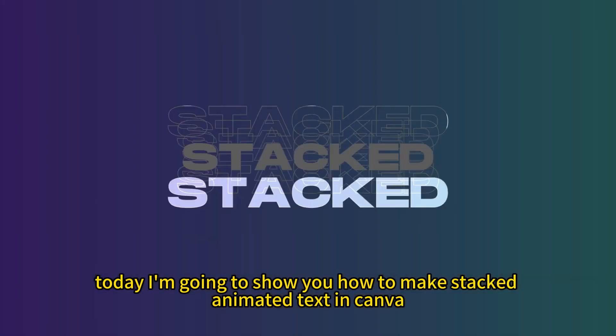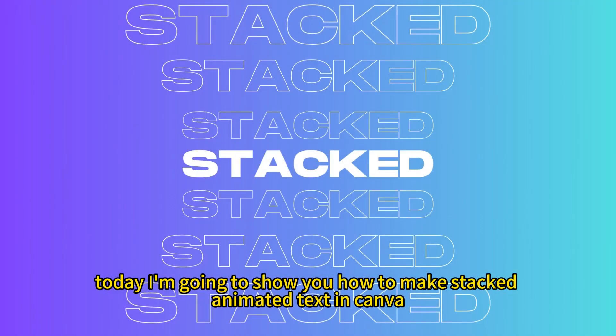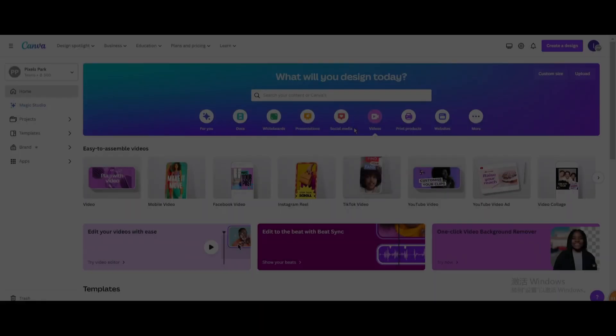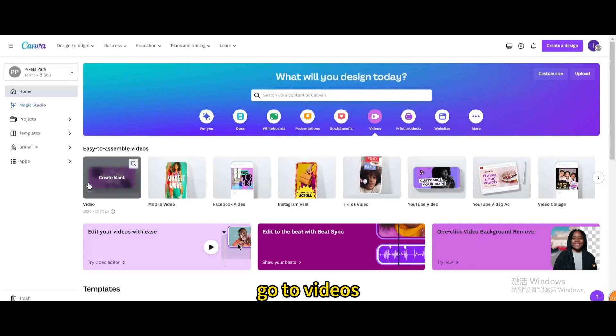Today I'm going to show you how to make stacked animated text in Canva. Go to Videos. Open New Video Project.